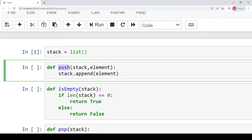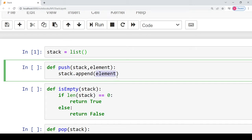When we create the push operation for a stack, we write its function declaration with the name push, the stack into which the element has to be pushed, and the element itself. Inside the function definition there is a single statement: call the append function on the list and append that element to the stack. Whenever you call this function with the stack name and the element, it will add that element to the end of the list.